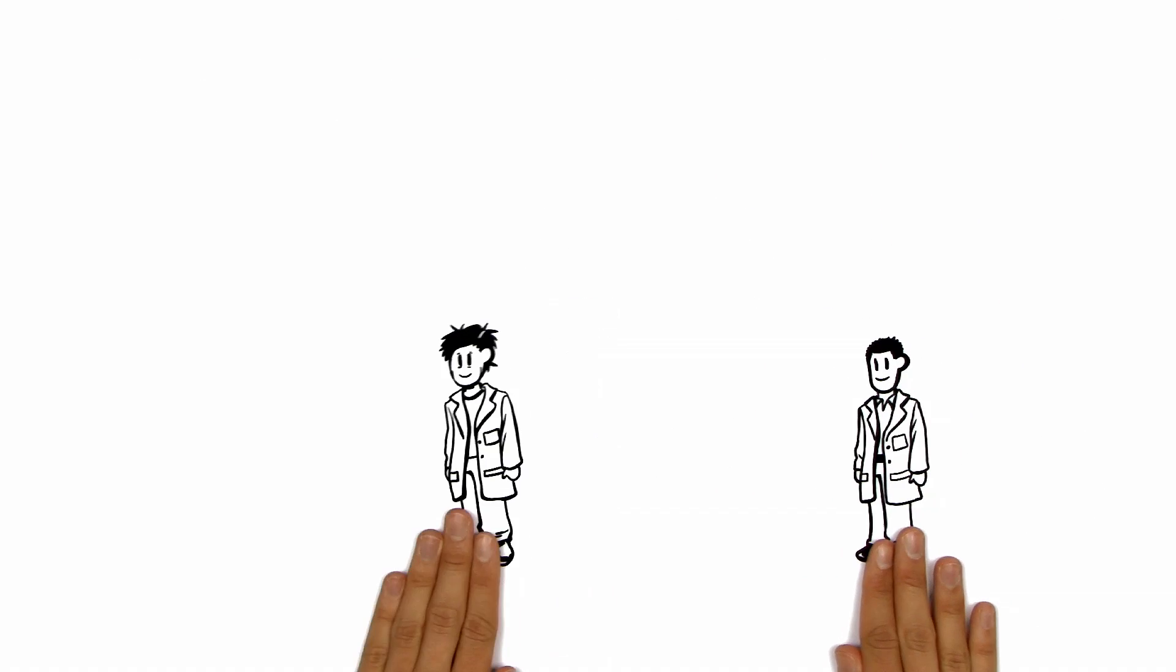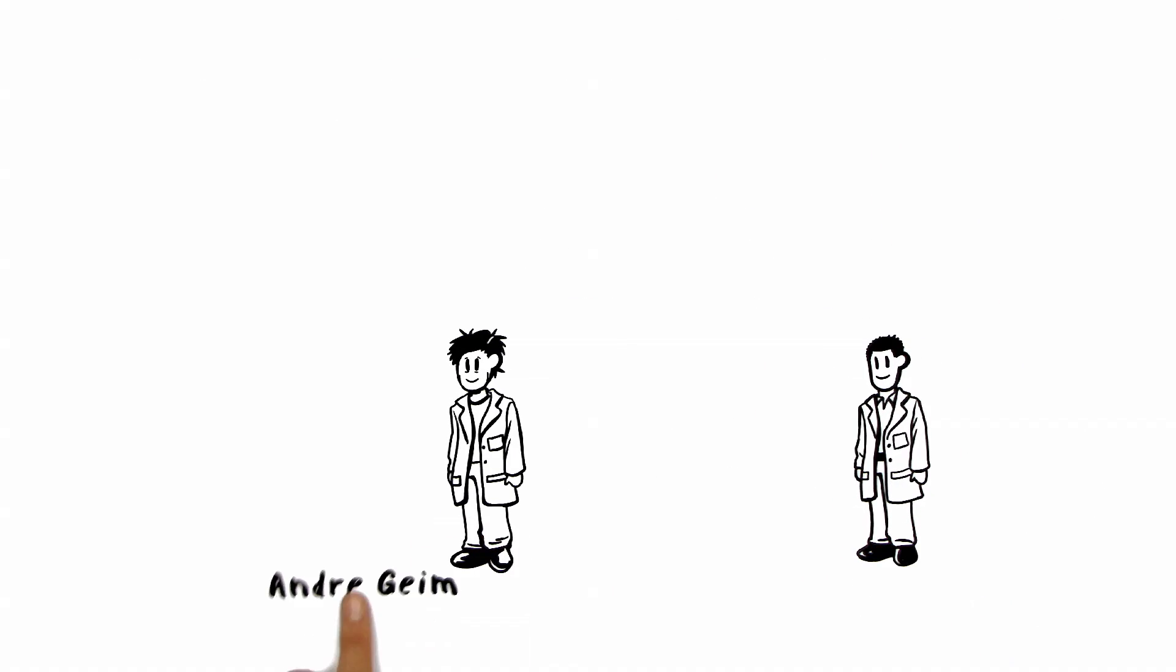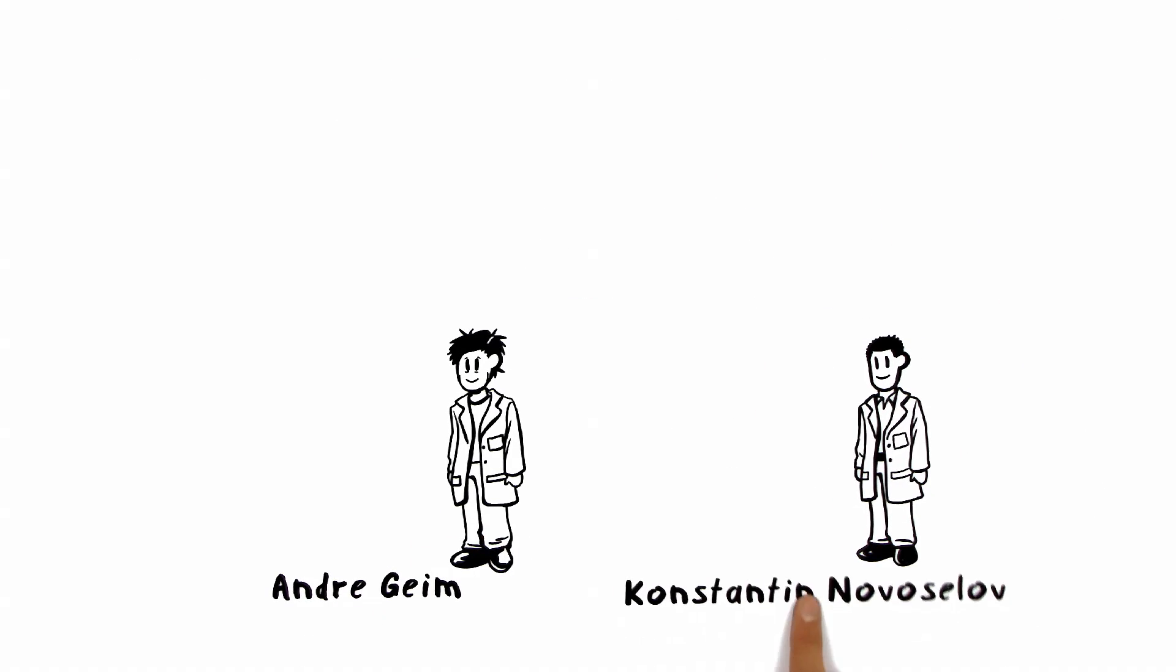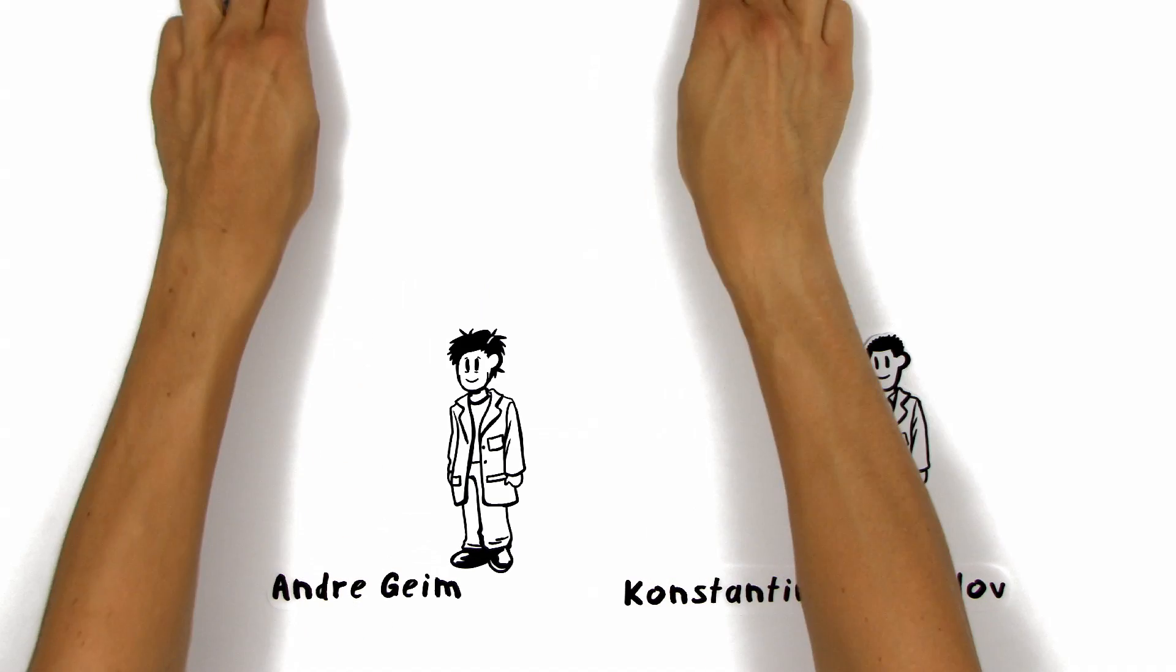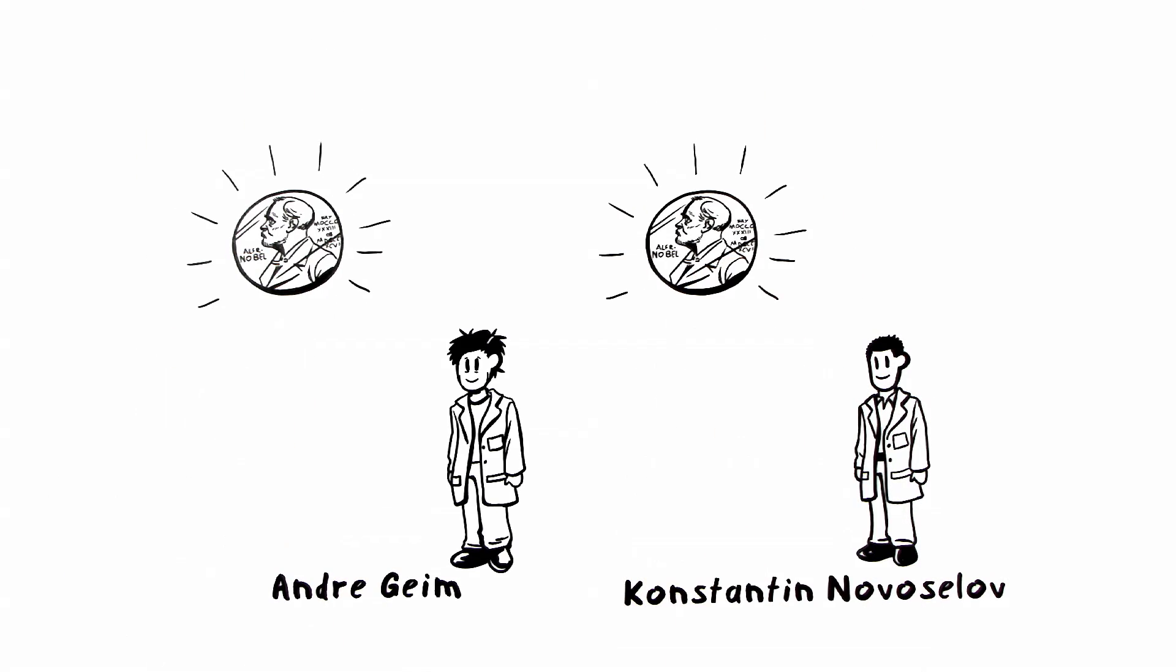The two scientists, Andrew Geim and Konstantin Novoselov, were awarded with the Nobel Prize in Physics 2010 for this simple but groundbreaking experiment.